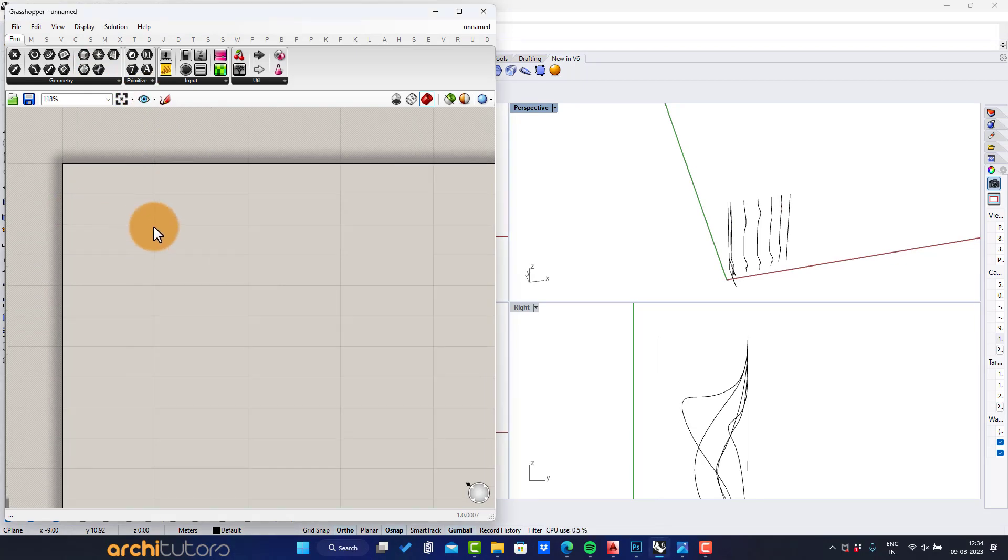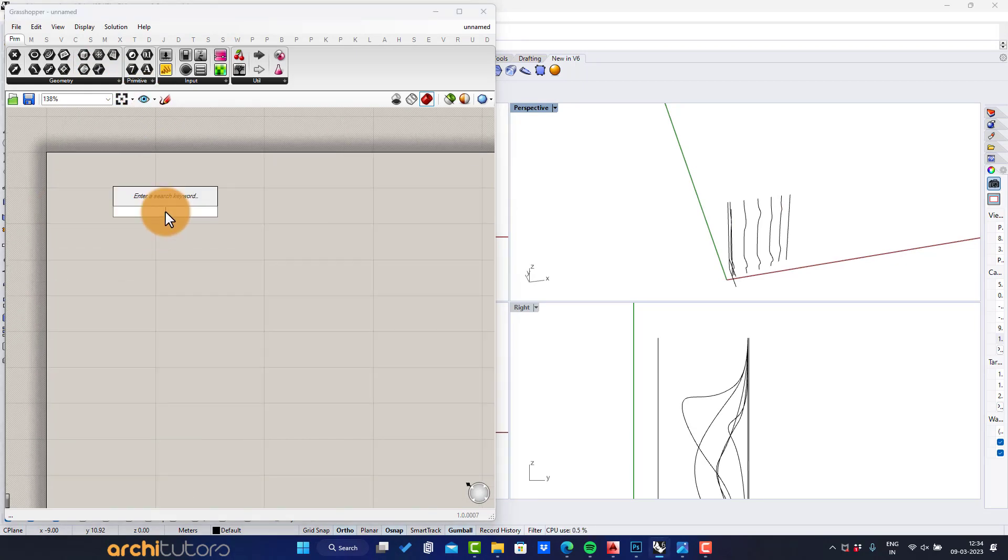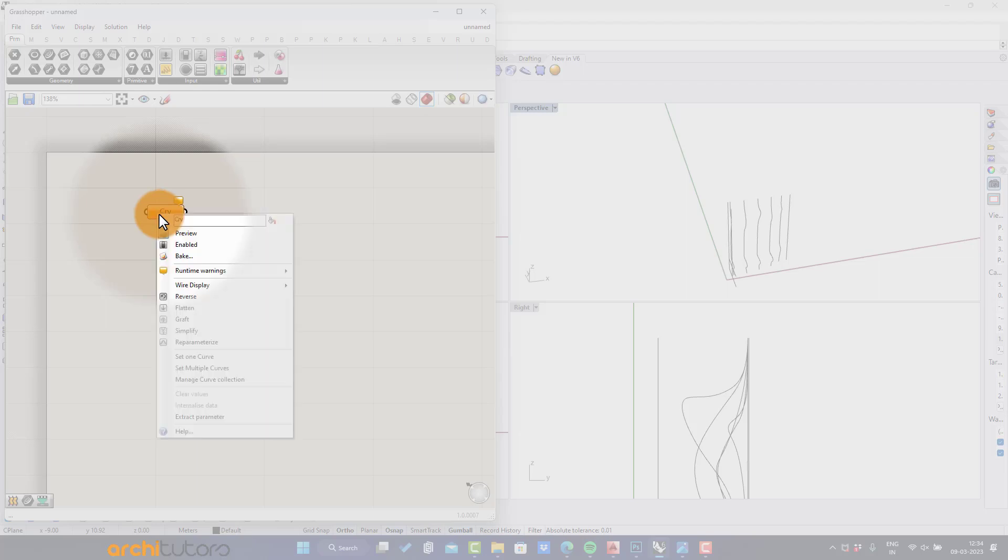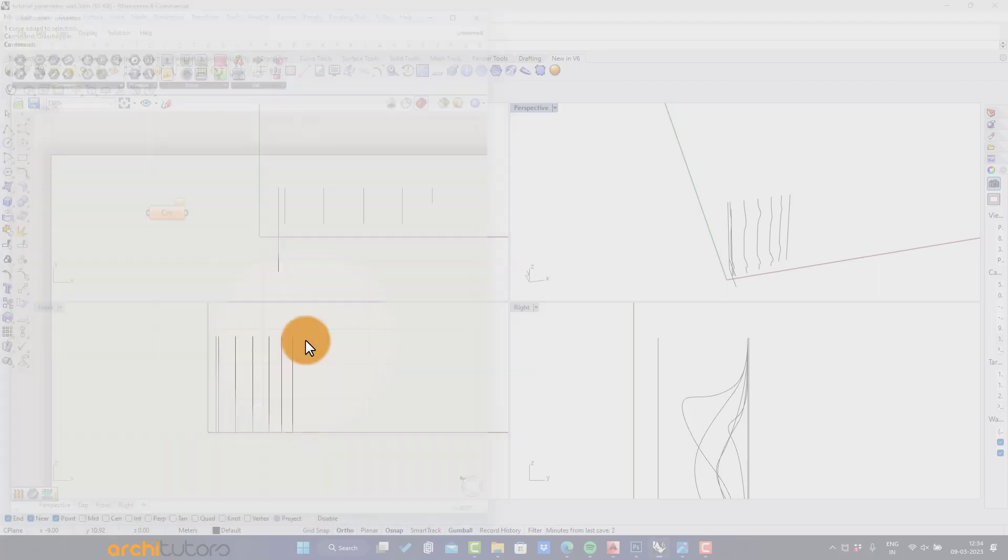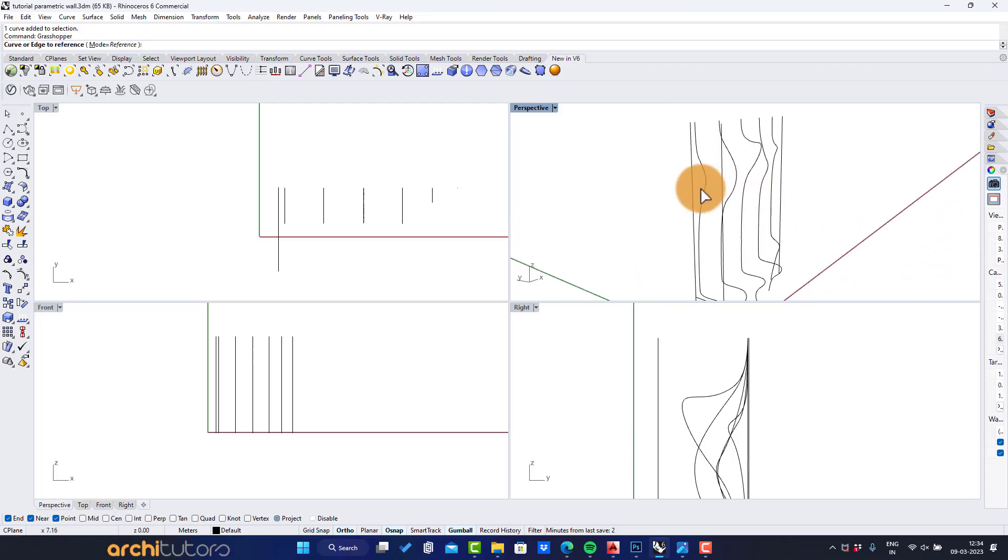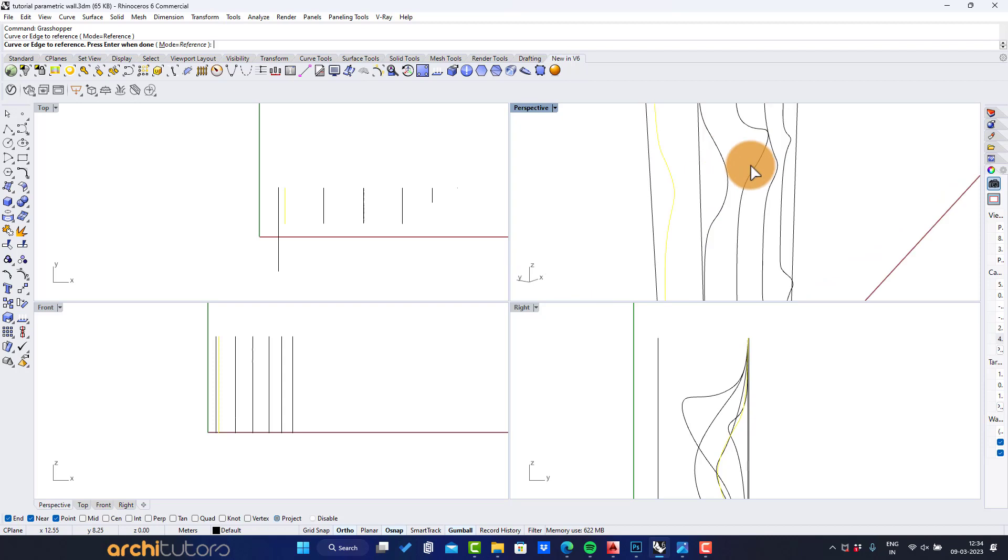Start Grasshopper, enter curve component. Right click on it and select set multiple curves. Click to select curve and hit enter.